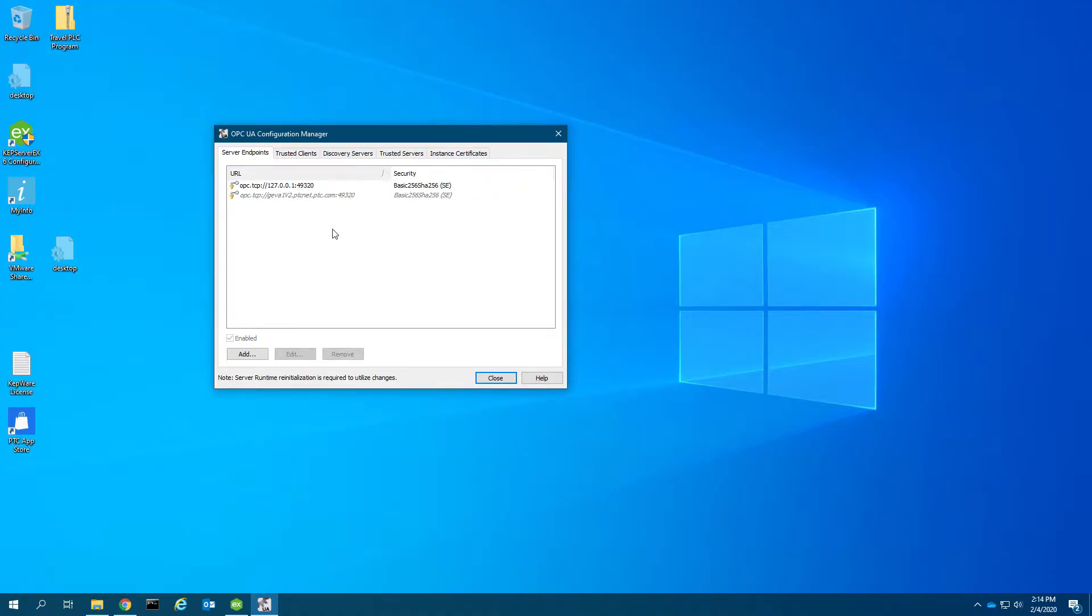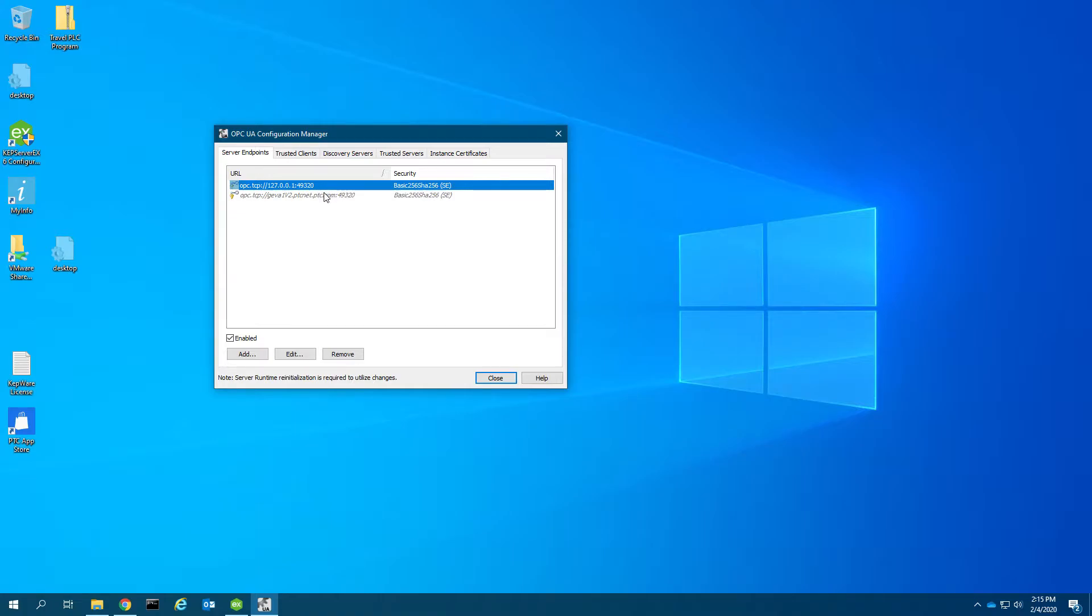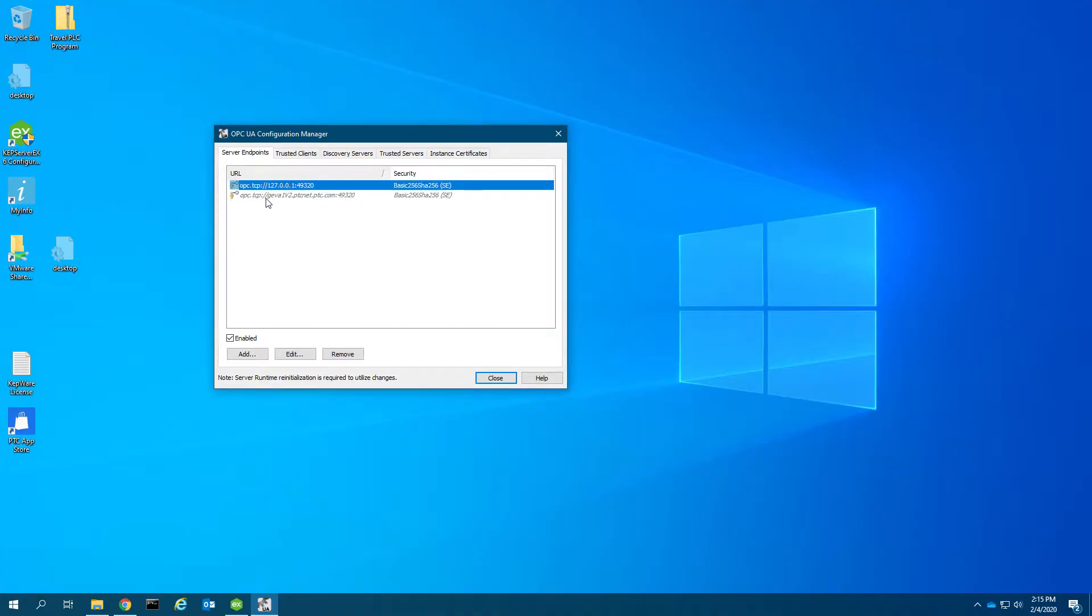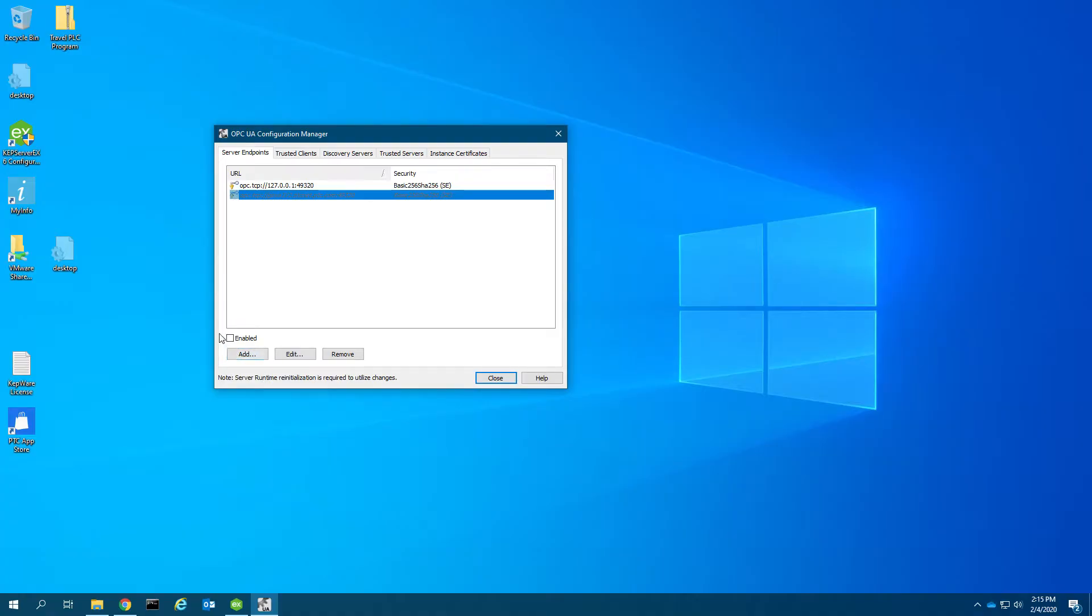OPC UA configuration is going to run as an administrator. I've got two endpoints set up by default. This first one, 127.0.0.1, is localhost, which enables the local OPC UA server interface. If I click on this one, which is the actual host name of my machine, I see it's disabled by default. I'm going to enable it so it binds the server to the actual IP of my computer.